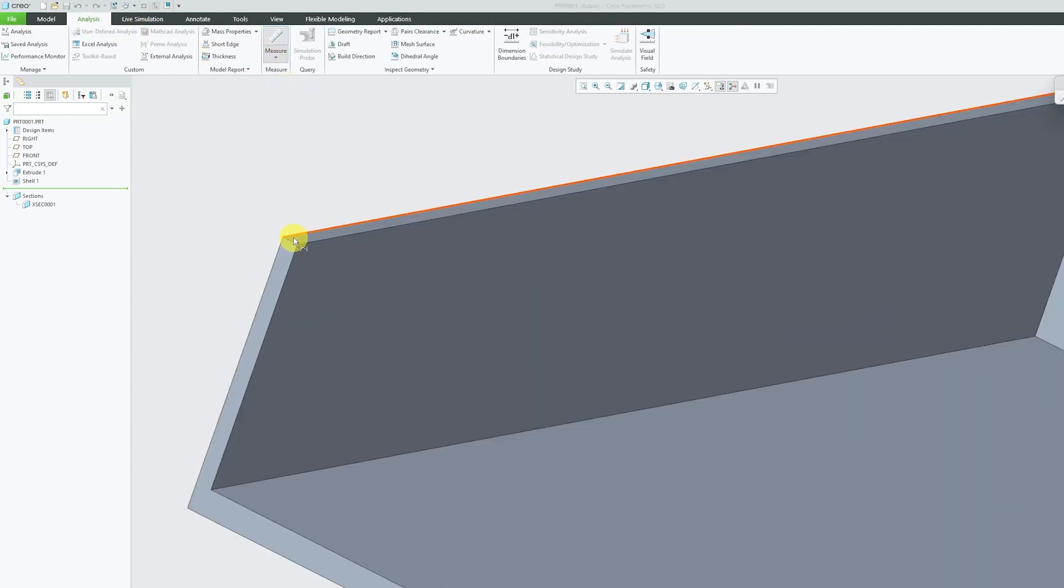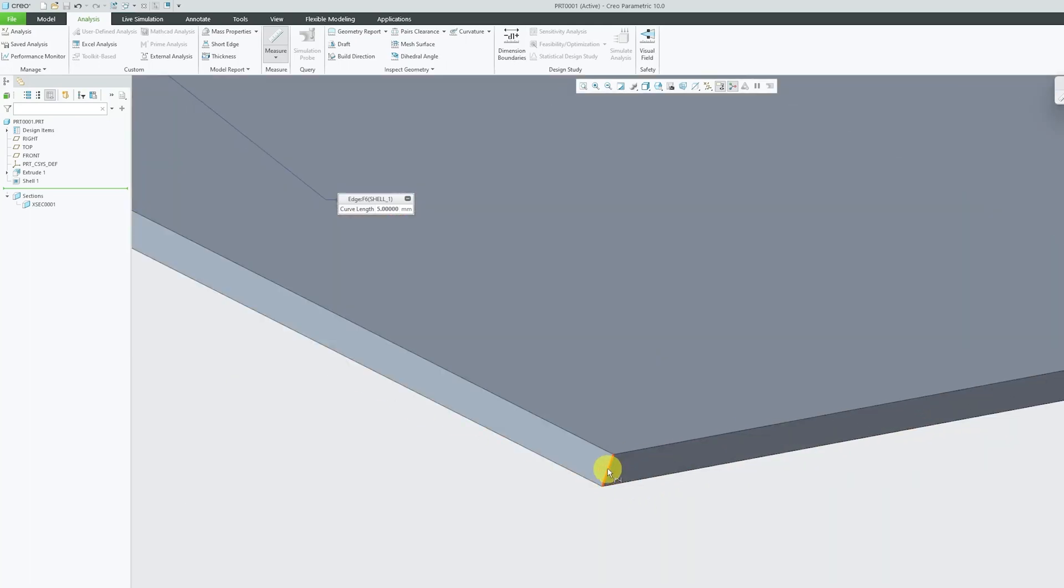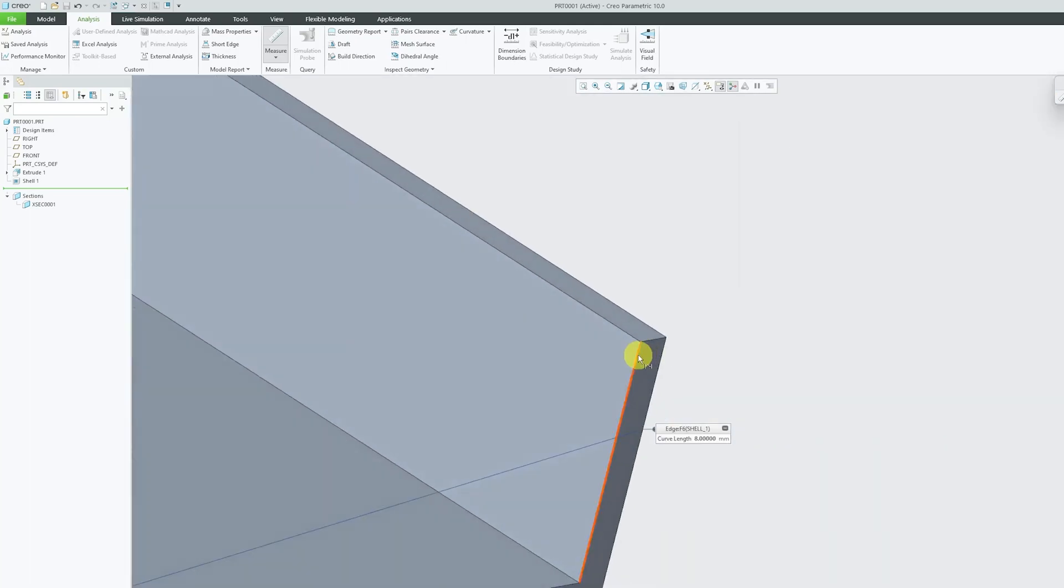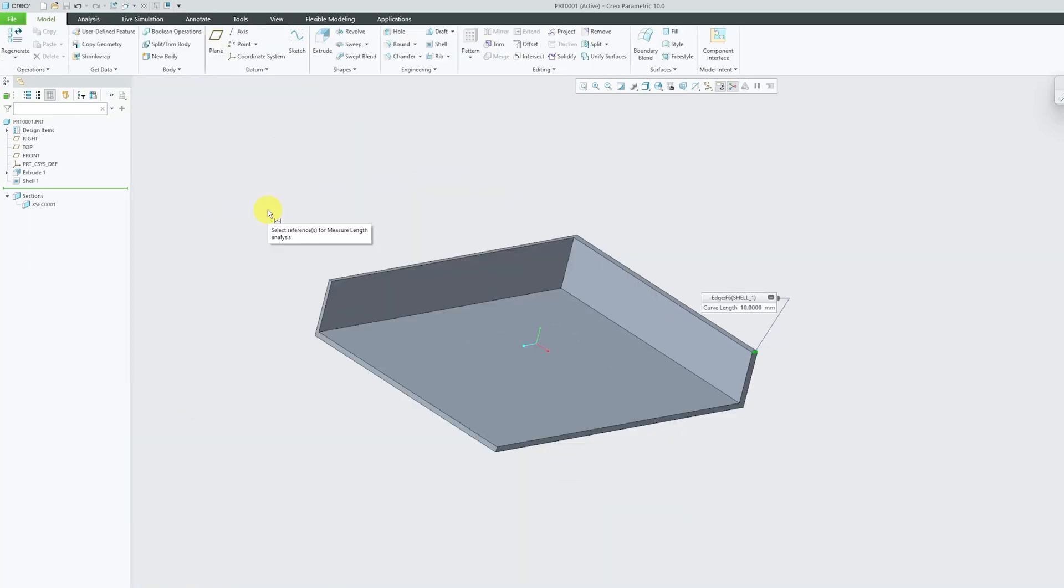Now if I select this edge here, I can see this is 5mm, this one is 8mm, and this one is 10mm. So in this way guys, we have seen how to create shell and how to create shell of varying or different thickness.